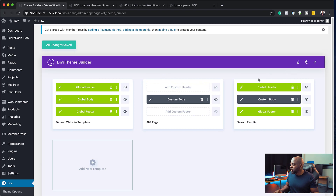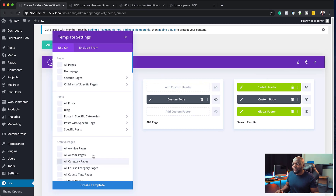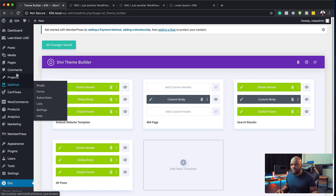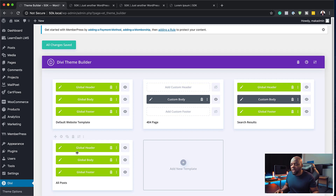What I'm going to do is add a new template, but this template is going to target all my posts. I'm going to come over here to All Posts and click Create Template. Now we can see our template has a header, global body, and also a footer. I'm going to save this first to make sure everything on my site is saved. Now that we've added the new template, the first thing we need to do is delete the global body because we don't really need that.